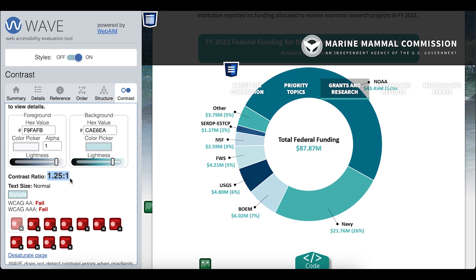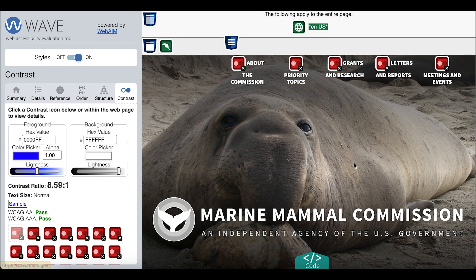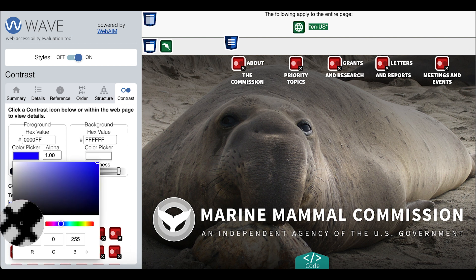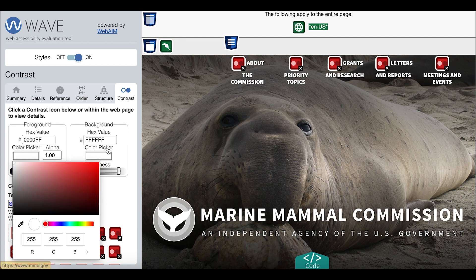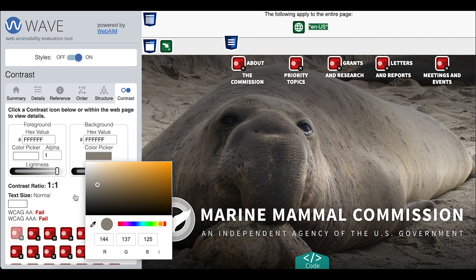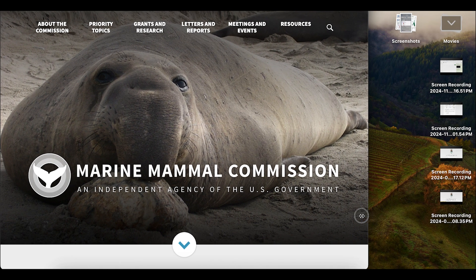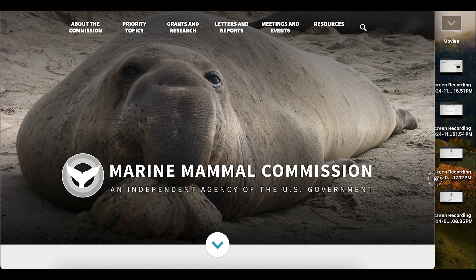Images with text must be manually checked too. I'm going to the Marine Mammal homepage to demo how to manually check images with text on them. The best way to do this is by checking the text with the lightest part of the image. Again, I'll use the color pickers on the contrast tab to do this — I'll color pick the white text and the lightest part of the image. Keep in mind that the text on an image can change position when the screen size changes, so make sure to spot check the image on different screen sizes.